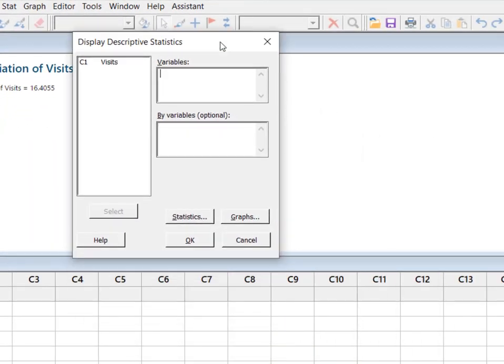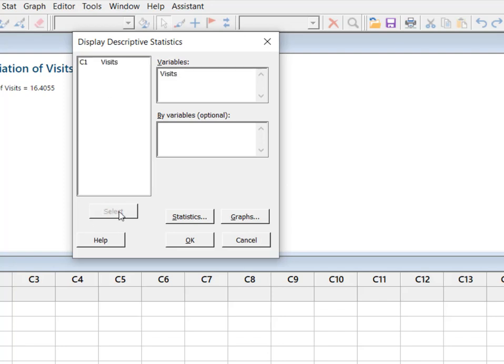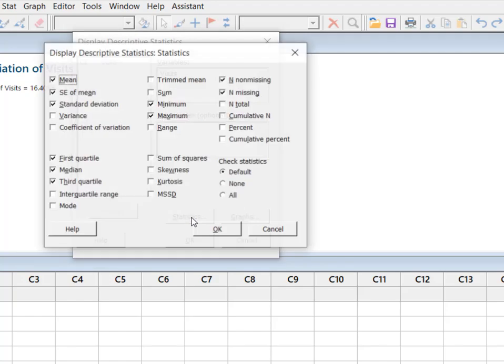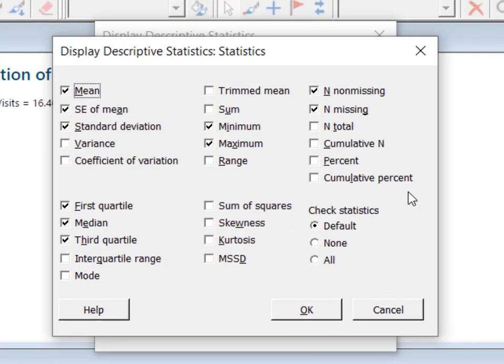I'm going to get this dialog box and I'm going to go ahead and collect up my variable again and this is where you're going to get your options. So you hit statistics and now you got this massive menu.